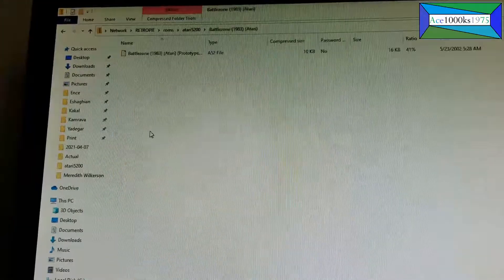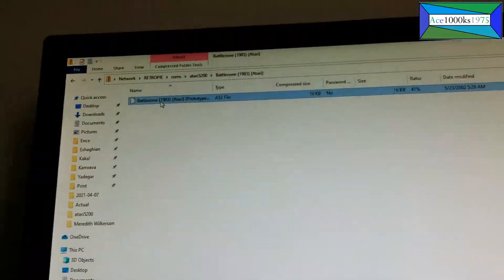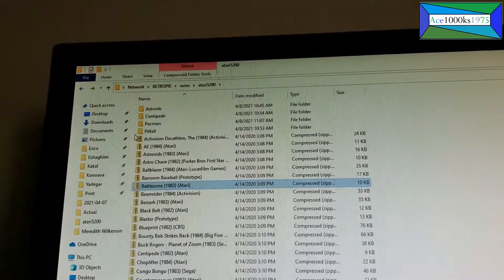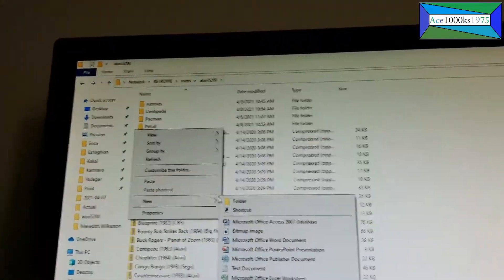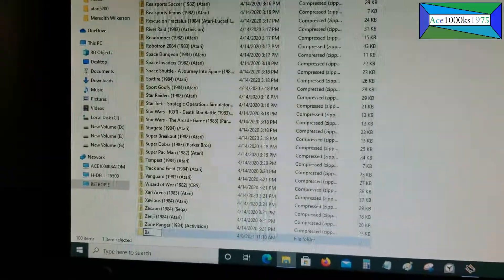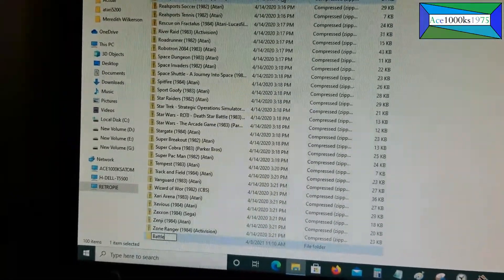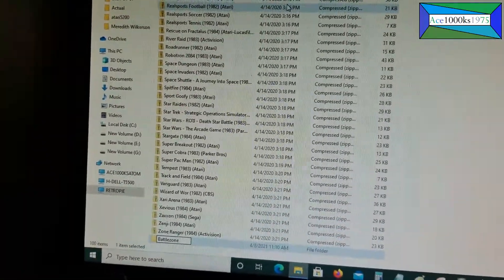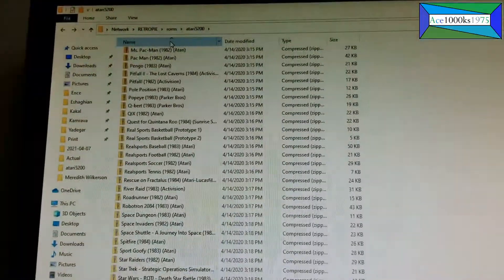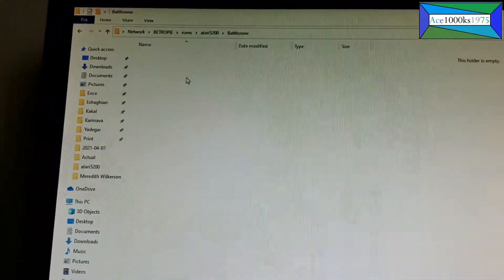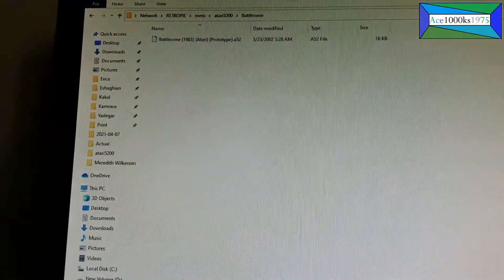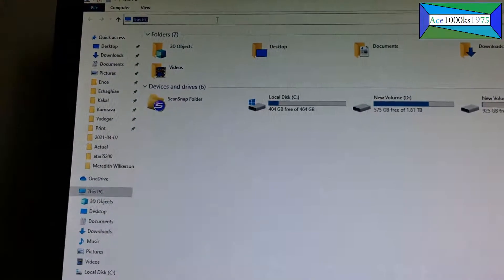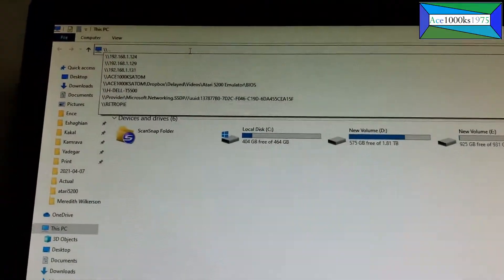I'll give you an example. I'm going to open that, copy it, and just create a folder called Battle Zone. Now I'm going to go to Battle Zone and paste that file in there. That's it — it's in there.